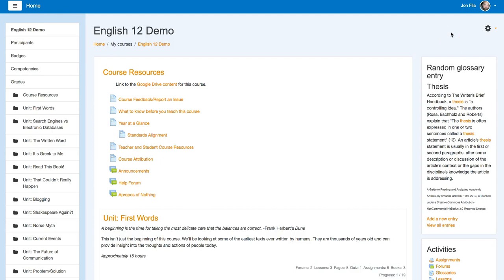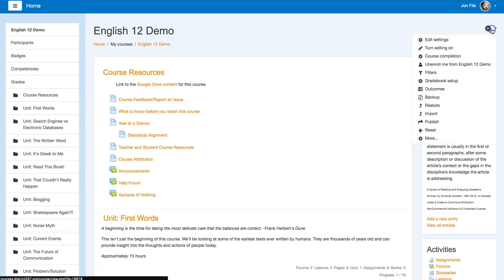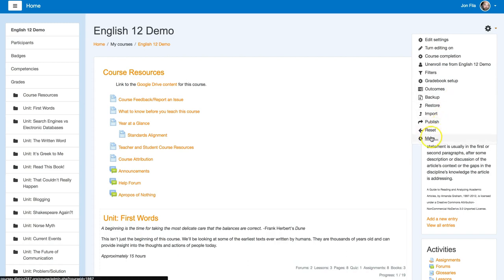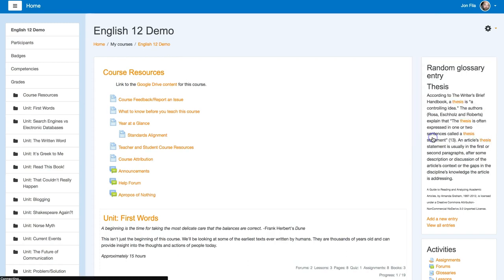If you want students to manually enroll in your course, you may need to add that method. So we'll click on the settings icon and click on more.